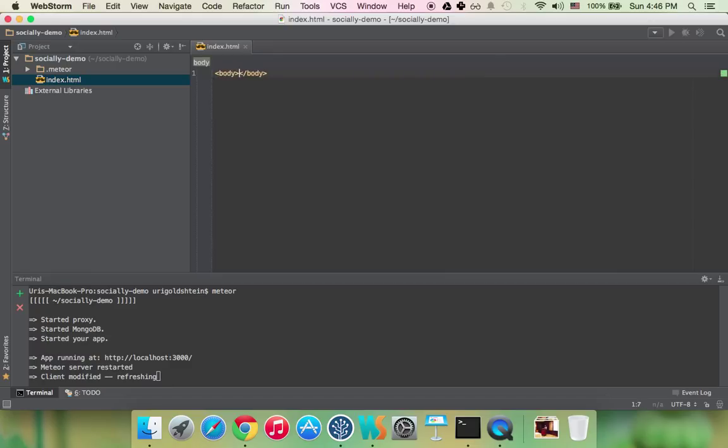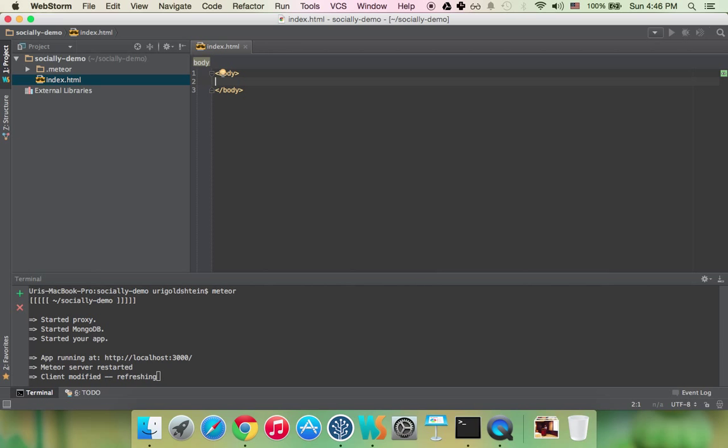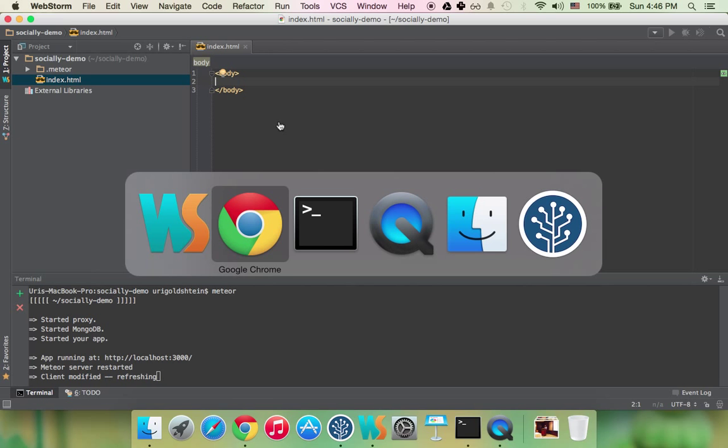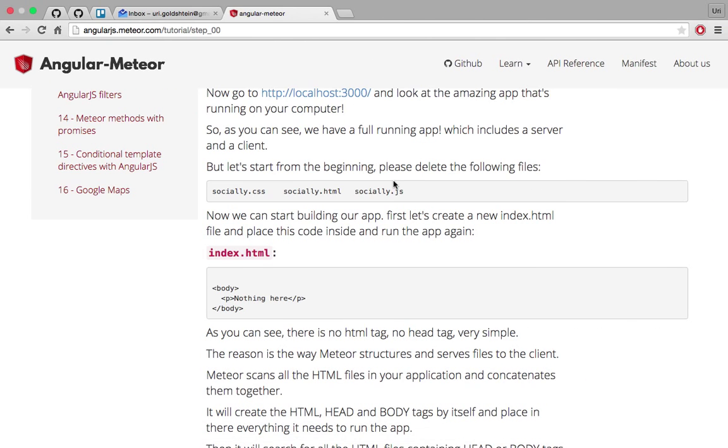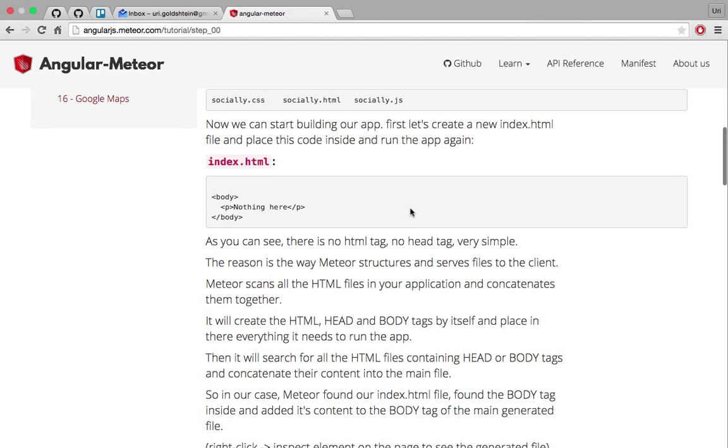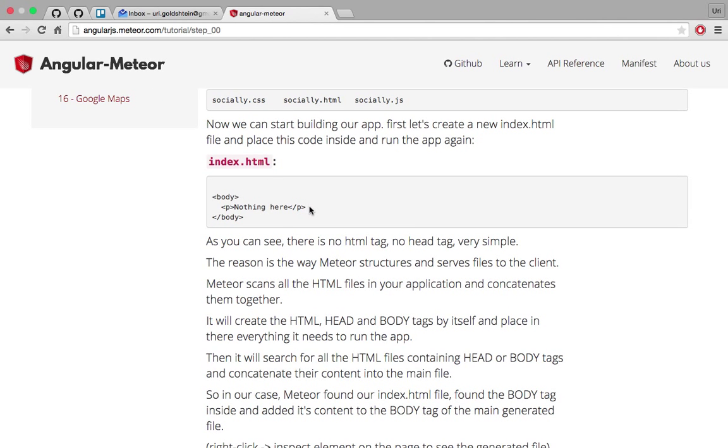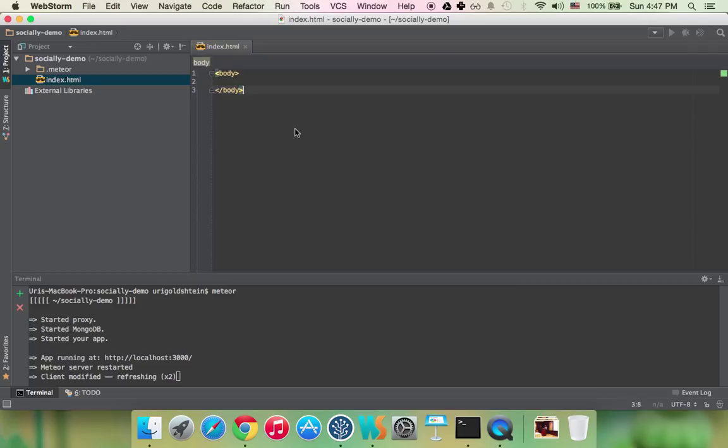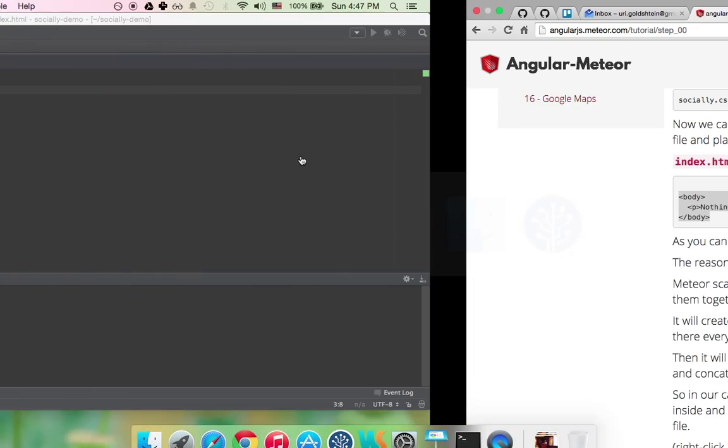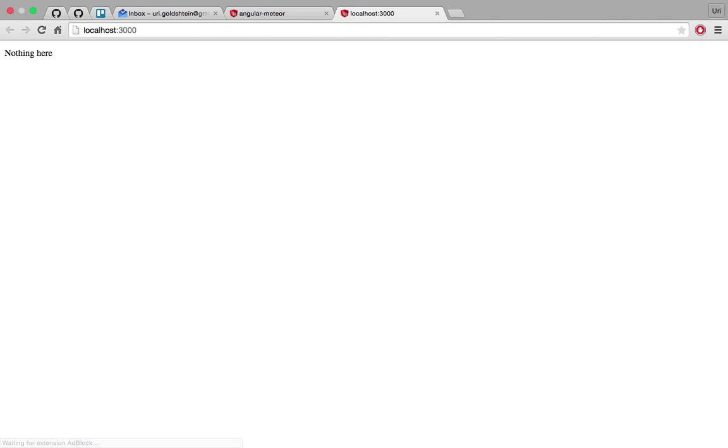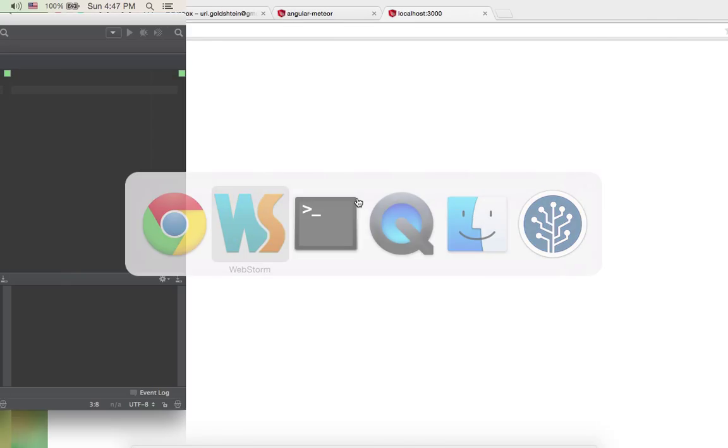It will just go through all the HTML files and each HTML file that has a body tag it will just concatenate its content into one body file and the same thing with templates and head tags. So let's just start with the simplest example. So just copy from here simple body tags with one paragraph. Let's look at how it looks and nothing here.